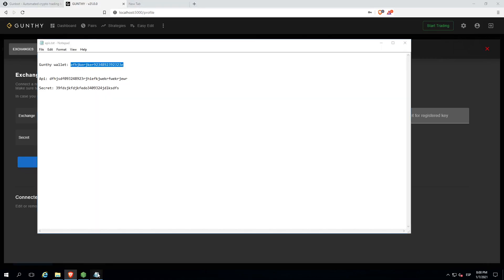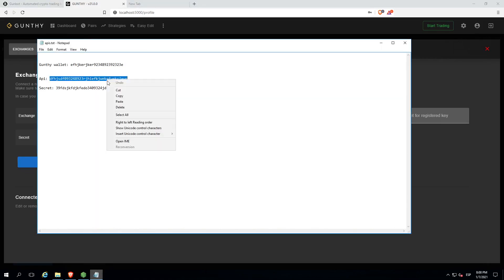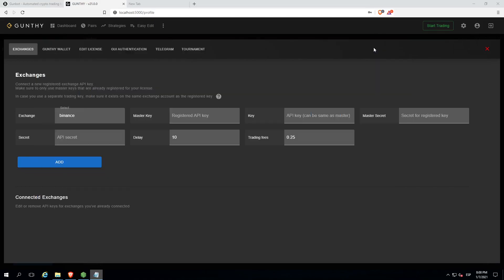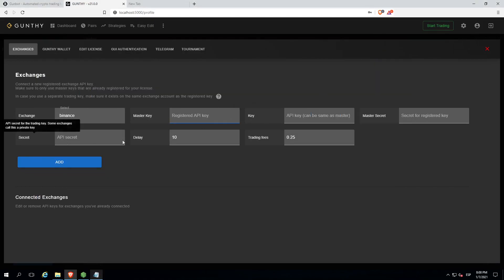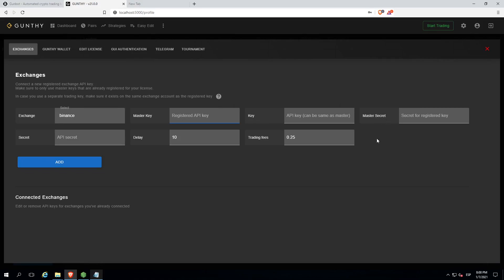As you can see there are many fields like master API key and API key and secret and master secret. We'll use the same one for both.